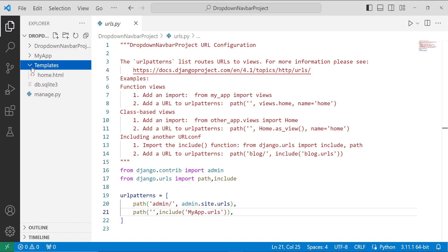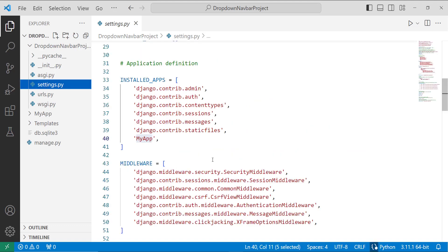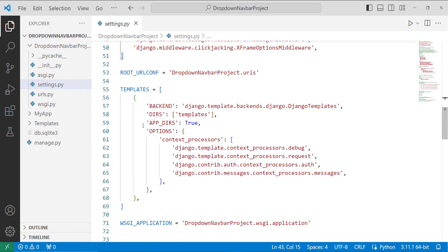And after creating it, the next step is to specify its location in the settings.py file. So I again open my project directory, open the settings.py file, move to the template list, and inside it I have a dirs attribute and I set its value to templates.